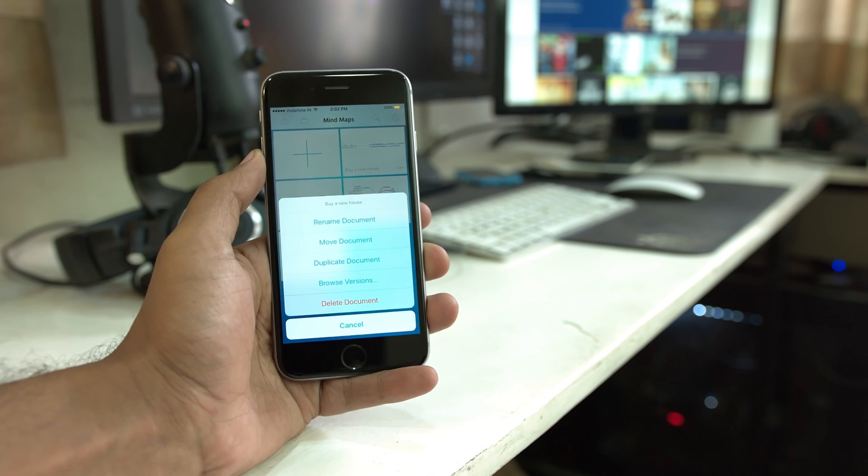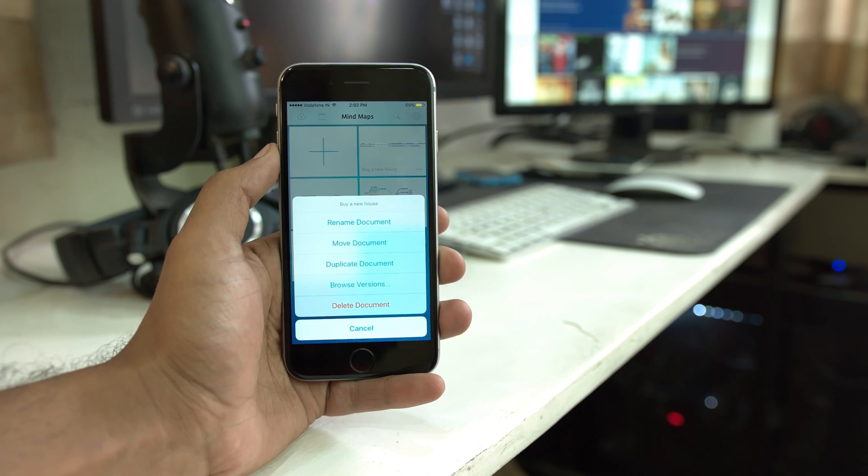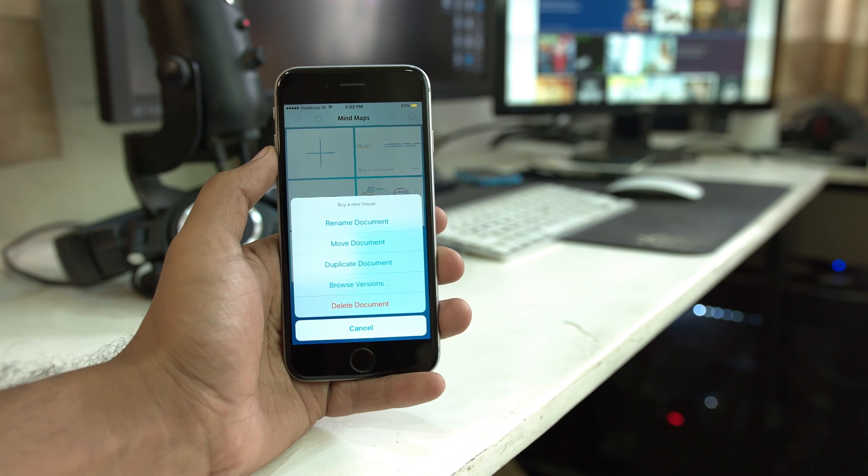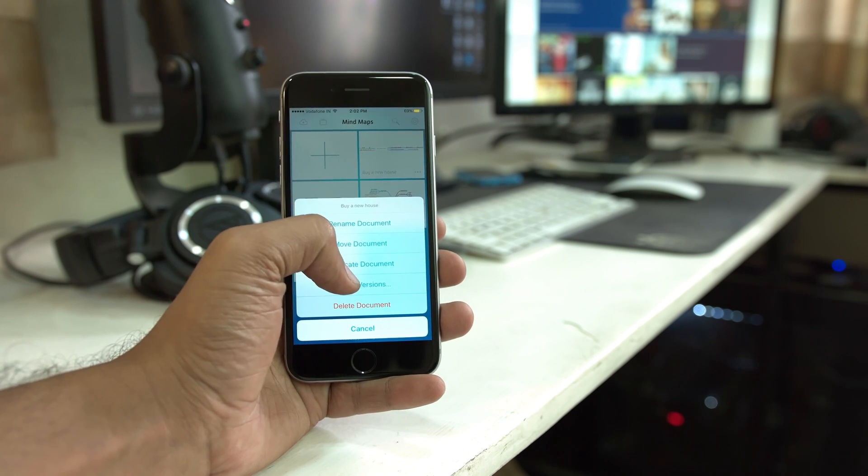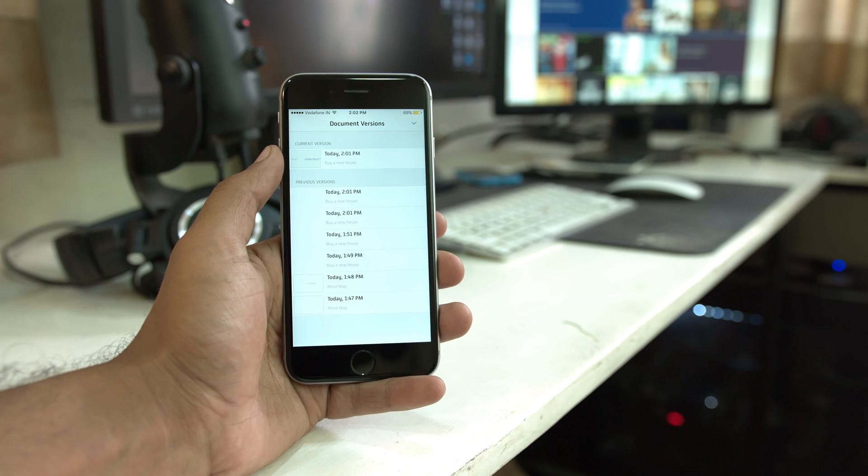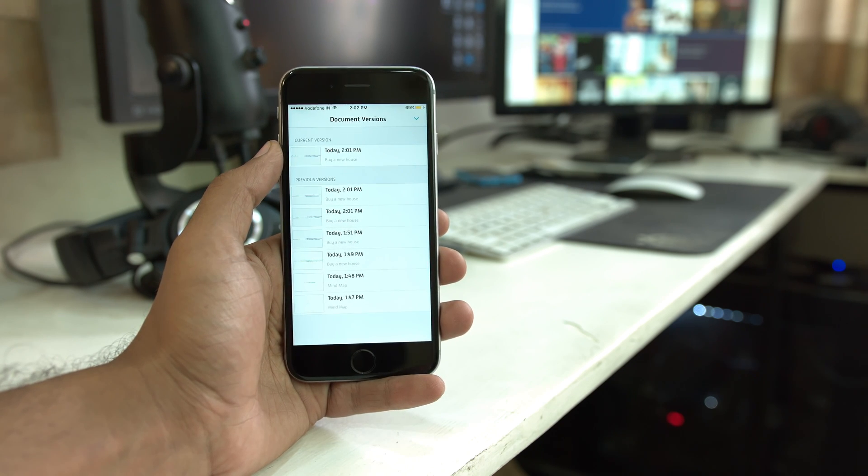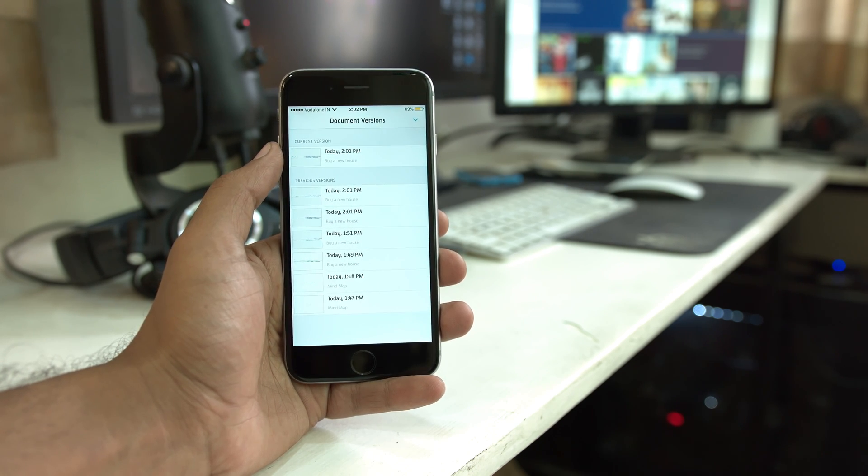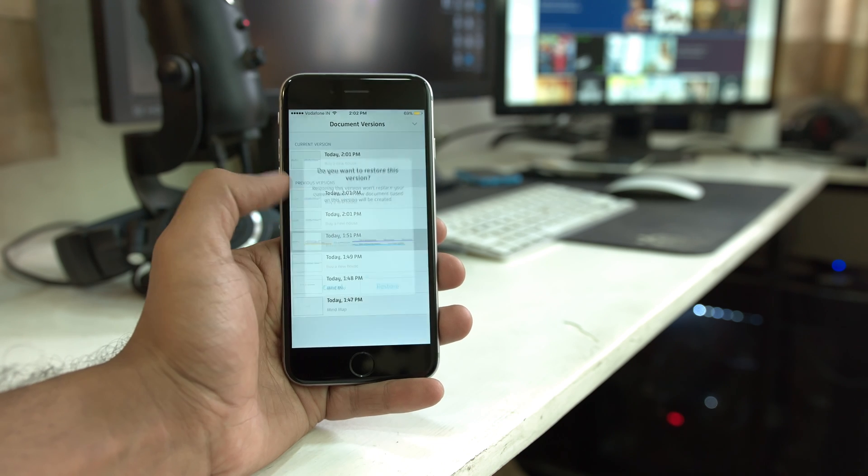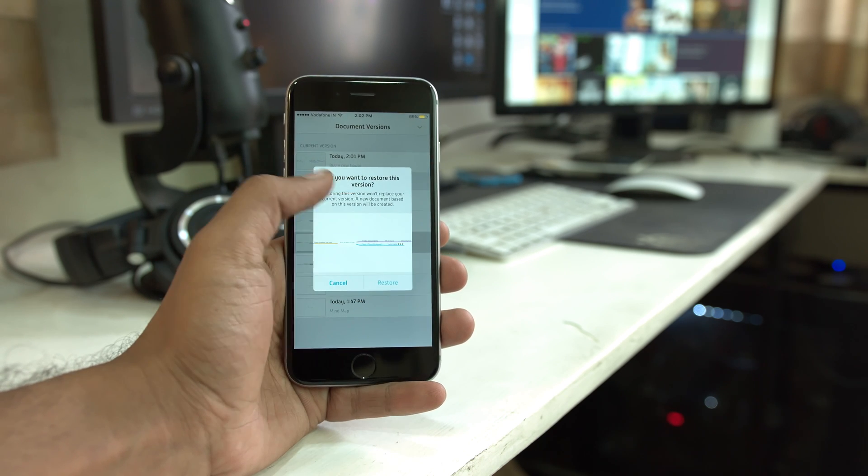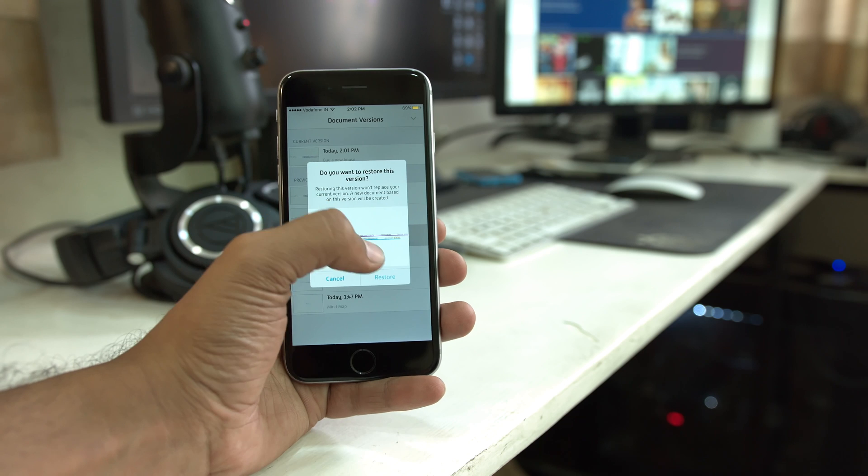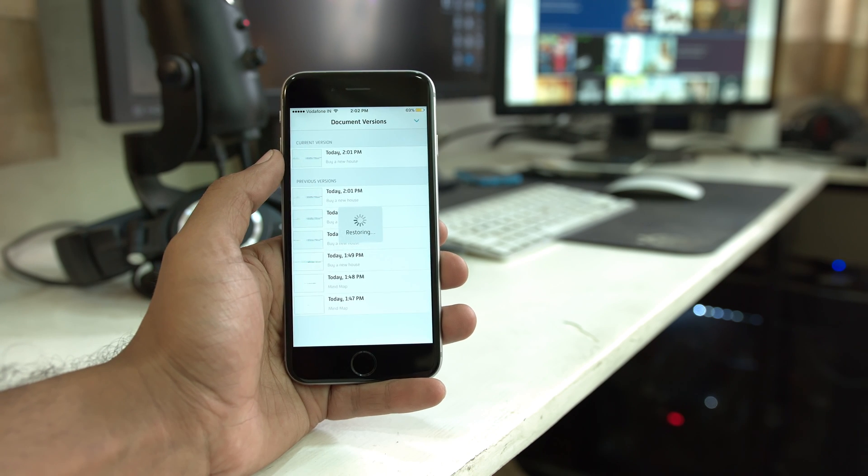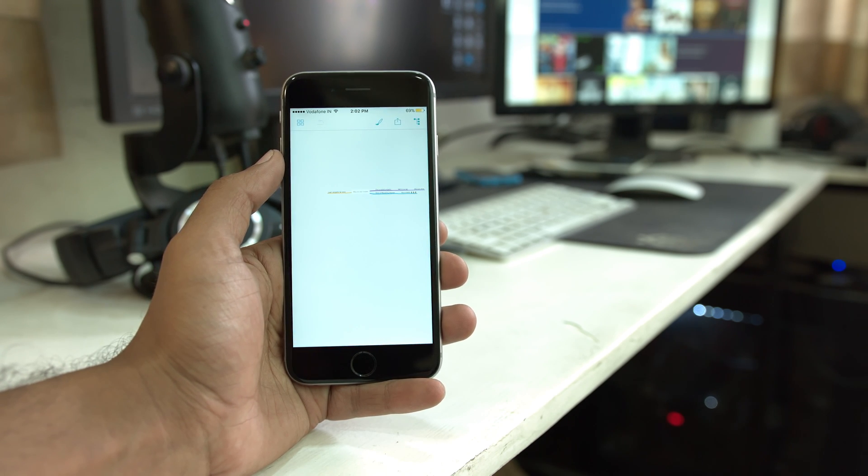Every document card has an options icon towards the bottom right of it, and tapping on that gives you a couple of options like renaming a document, moving it, duplicating it, or browsing the different versions of the app that have been stored in iCloud, or simply deleting the document. The revisions option is the most interesting one. Say you made a mistake while you were editing and you need to go back in time and get an earlier version of the document out.